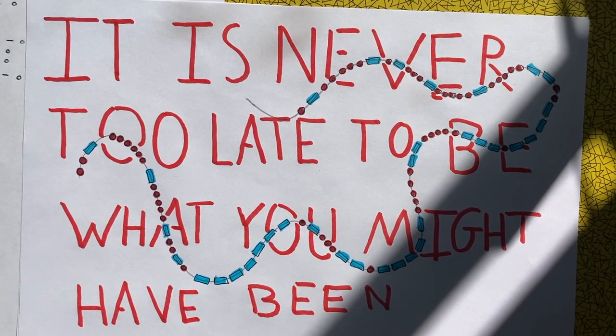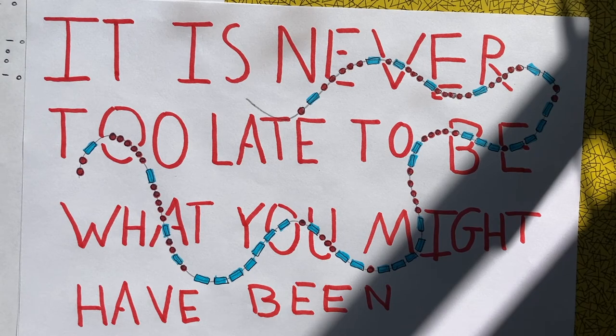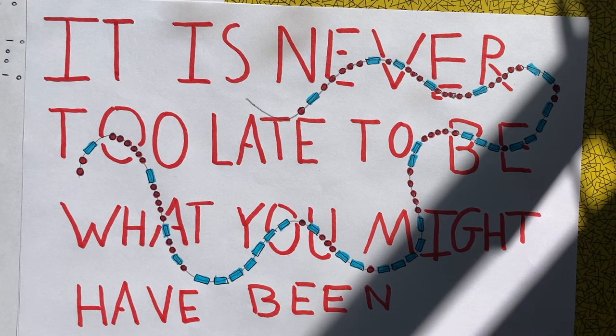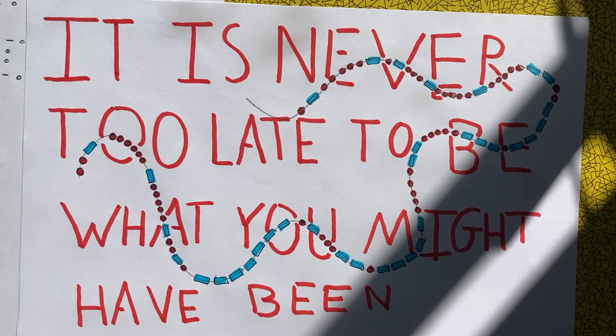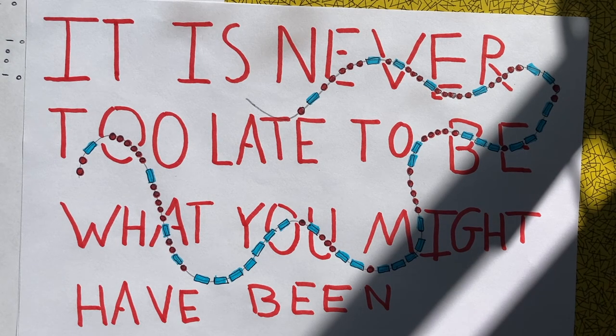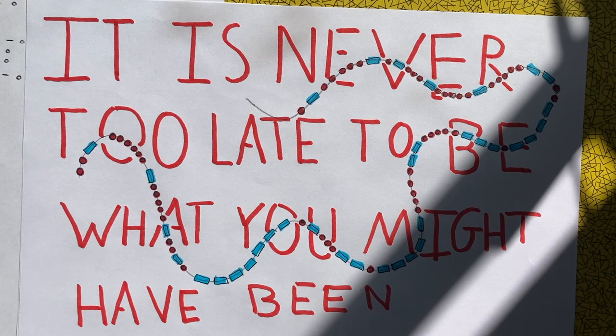And there you have it. That's my Morse Code art. There are loads of things you can do with this. You don't have to just stick with this, but it's a way of thinking about using Morse Code creatively to write something that's hidden in plain sight.